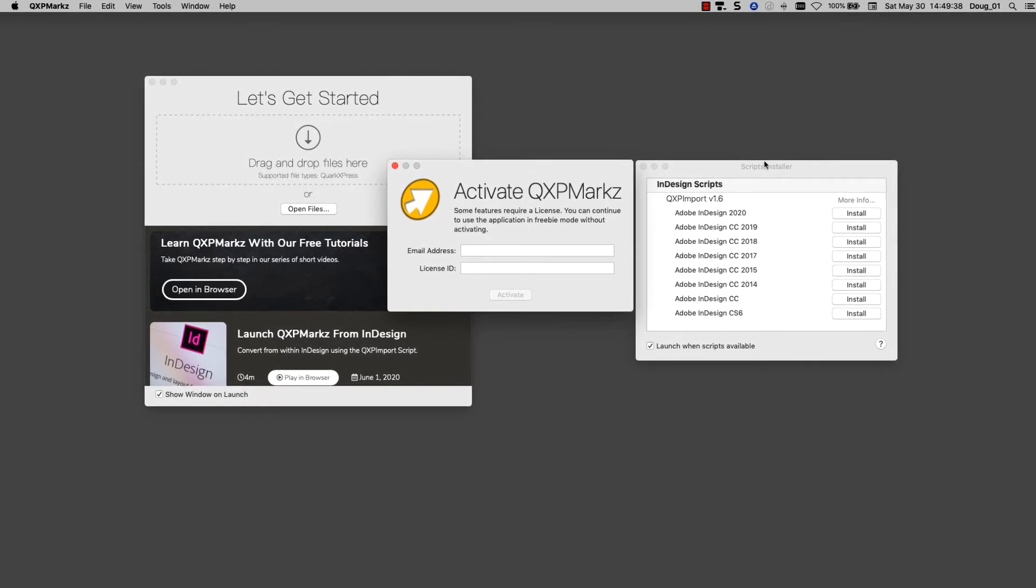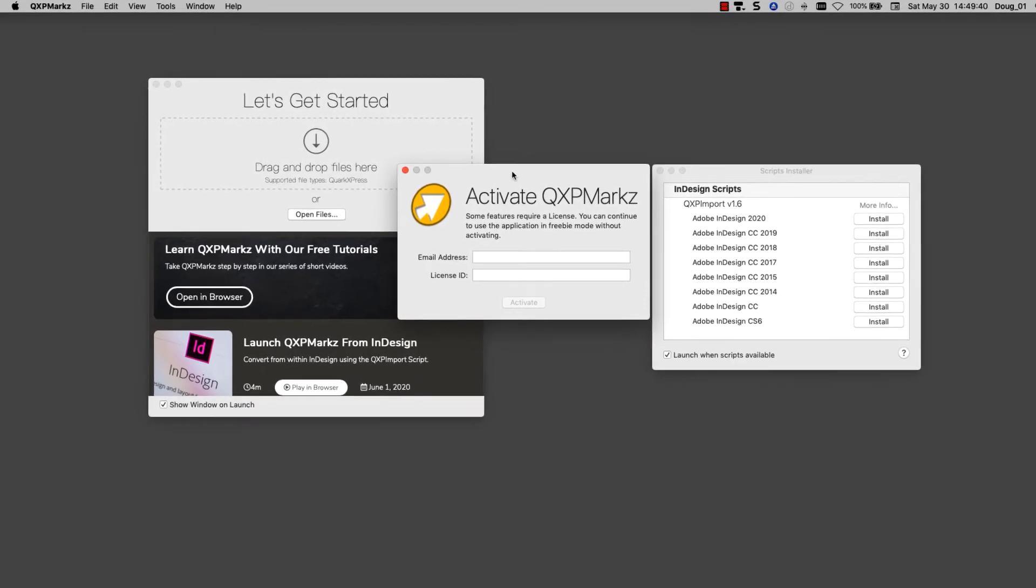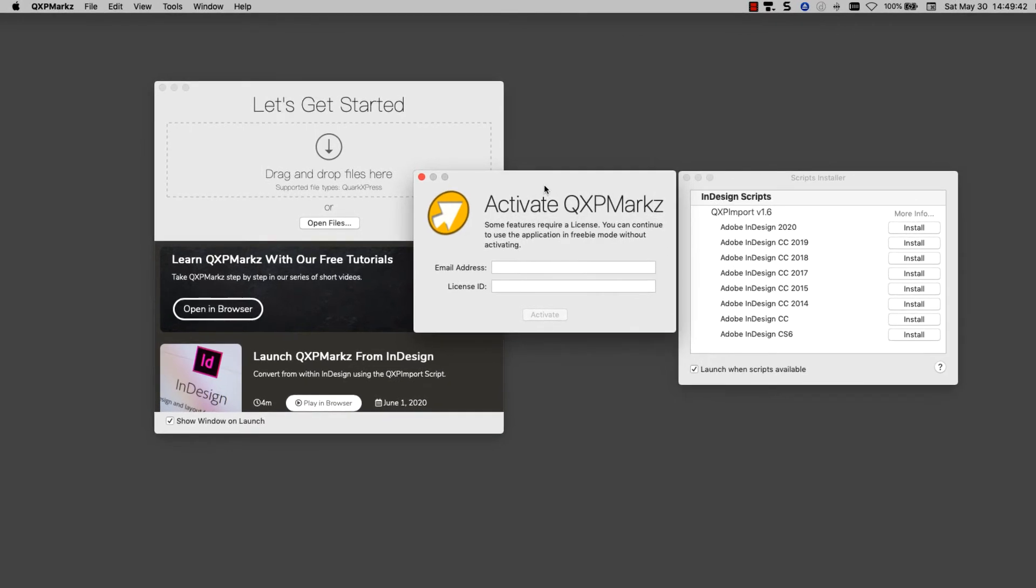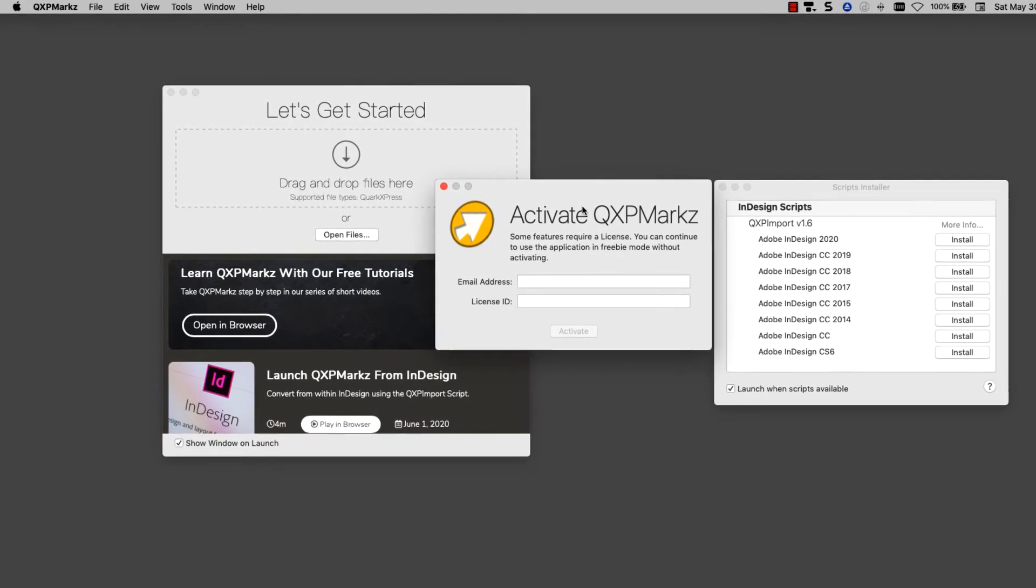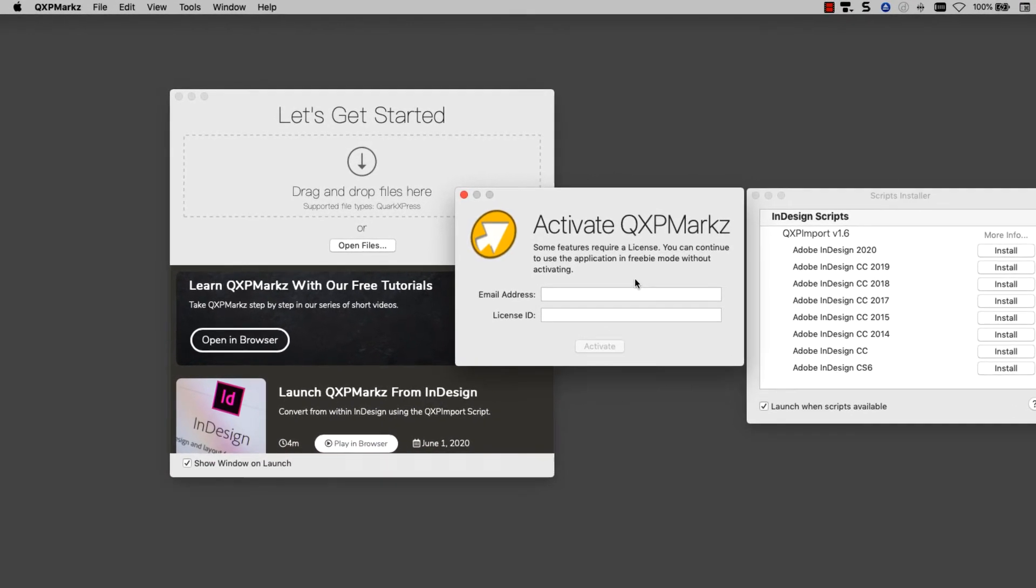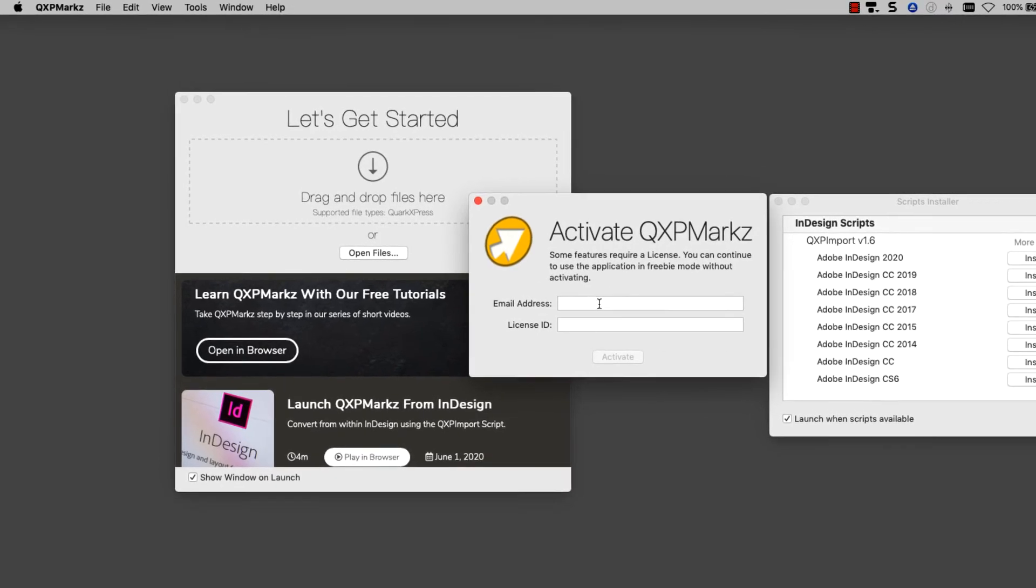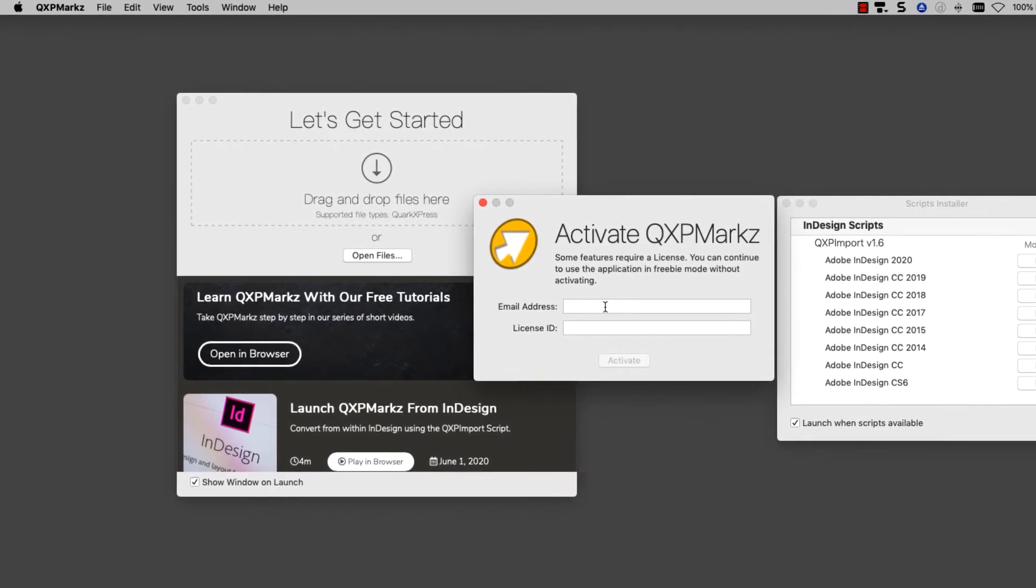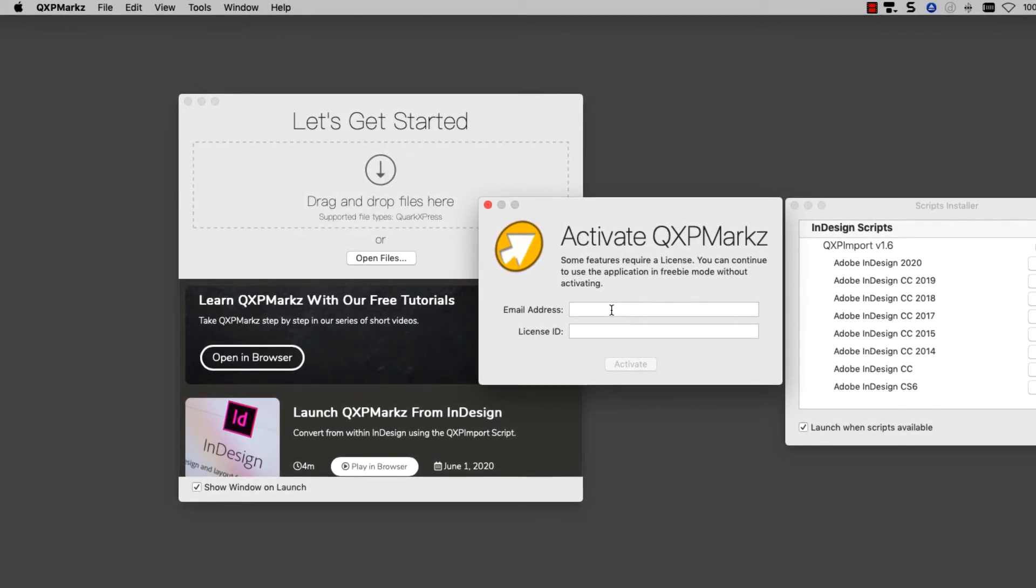You can still install the scripts in freebie mode, which is unactivated mode, but they won't run or do anything in InDesign. So let's activate QXP Marks, and then we'll install the scripts.